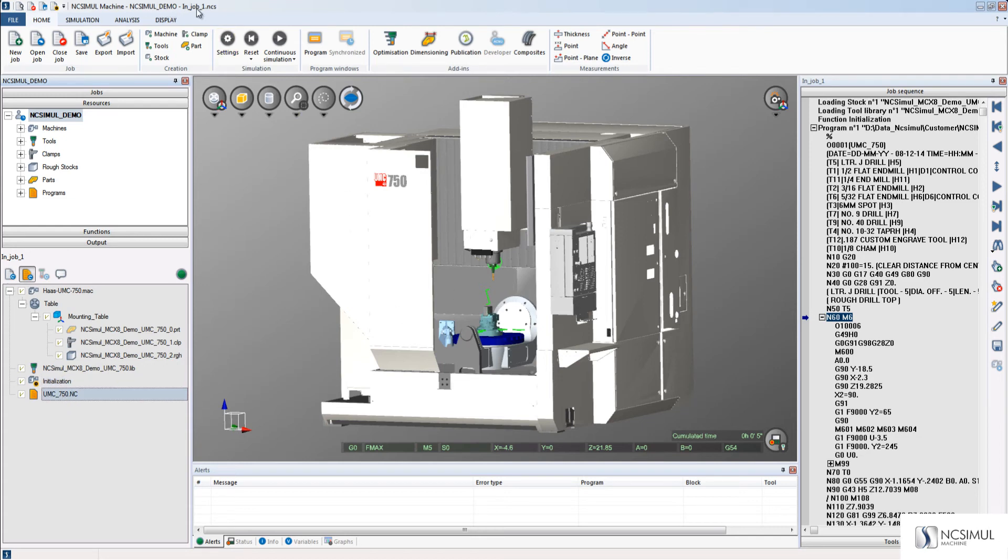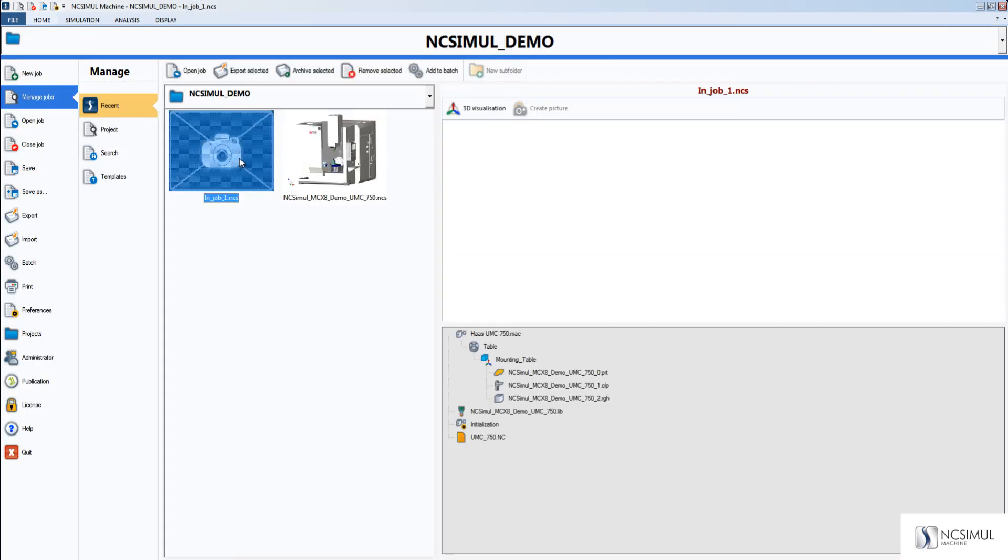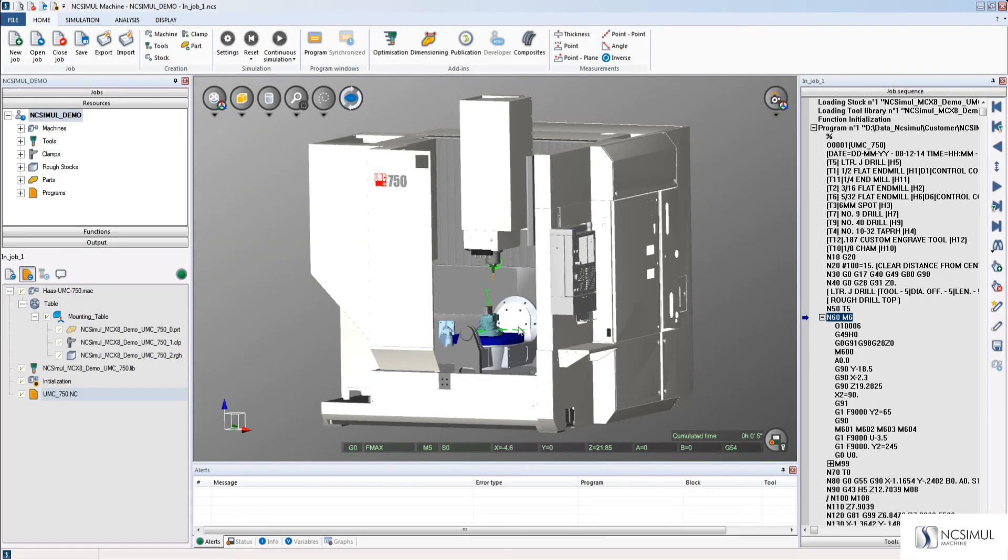Last, we can see that the name of the job is the new name that I gave in job 1, as shown on the screen. This is how to import a job into NC Simul version 9.